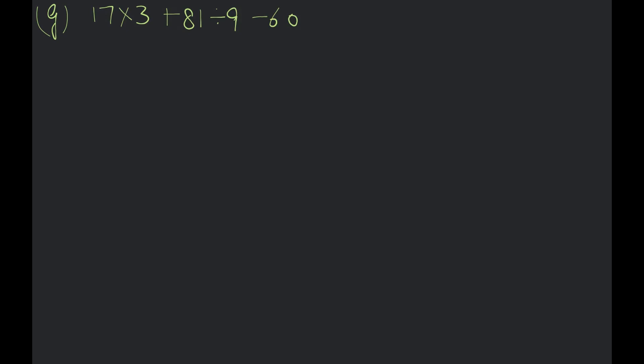Now see, where is the first divide? This one, so let's divide first. If we divide 81 to 9, then what will be? 9 minus 60. And this 17 times 3 is 51. Now multiply. If we look at D-mask according, then we have to add. 51 plus 9 will be 60. And what will be 60 minus 60? 0. Do you understand, Samir? Yes, sir. Do you doubt? No, sir.